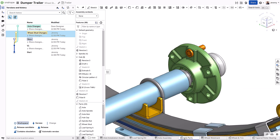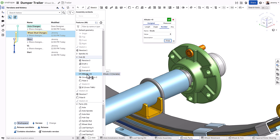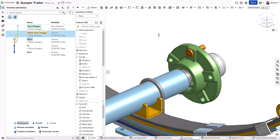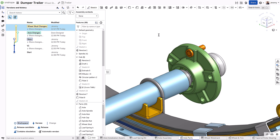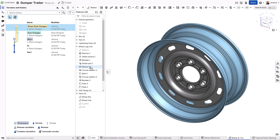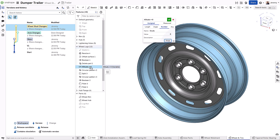This allows all users working within separate design branches to ideate over those designs without concern for the potential impact it may have on the work others are performing. It also enables you to capture task-specific design changes, ideal in an agile workflow for compartmentalizing the work that needs to be done.